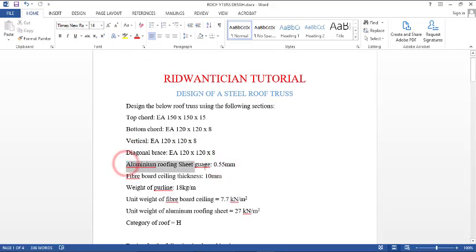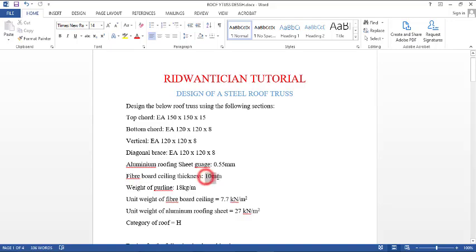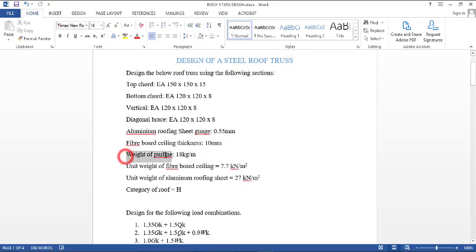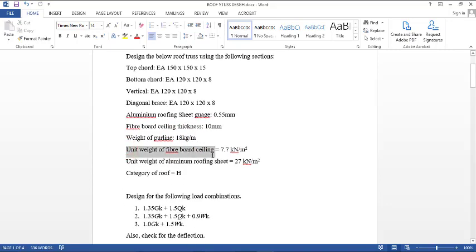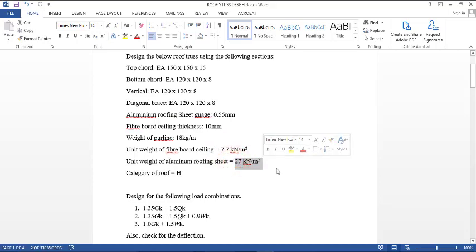The aluminium roofing sheet gauge is 0.55 mm — this is the thickness of the aluminium roofing sheet. A fibreboard should be used for the ceiling with a thickness of 10 mm. The weight of the purlin is 18 kilograms per meter. The unit weight of the fibreboard ceiling is 7.7 kN per meter cubed, and the unit weight of the aluminium roofing sheet is 27 kN per meter cubed.